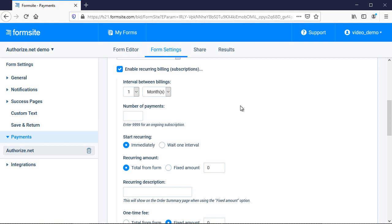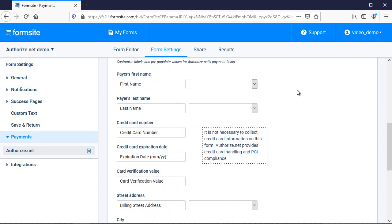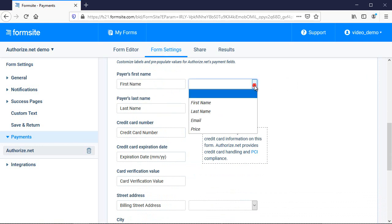The next section allows me to map any form items I've already asked for in order to pre-fill the fields on the payment form. In this case, I've already asked for the visitor's name and email, so I'll map those fields.